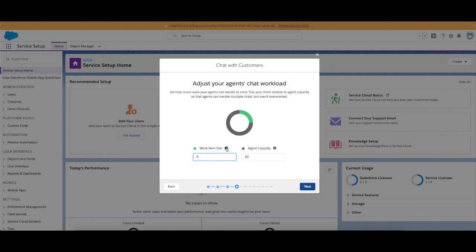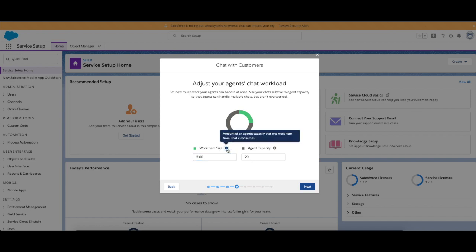Work item size, so how much is each item worth? So in this case it's worth five, and an agent can hold 20, so here we go.